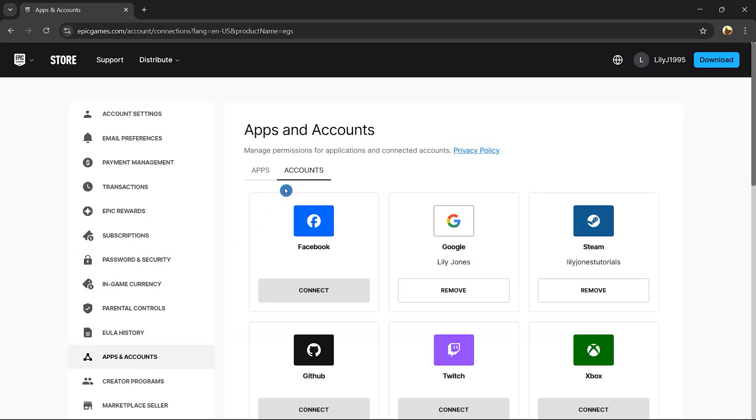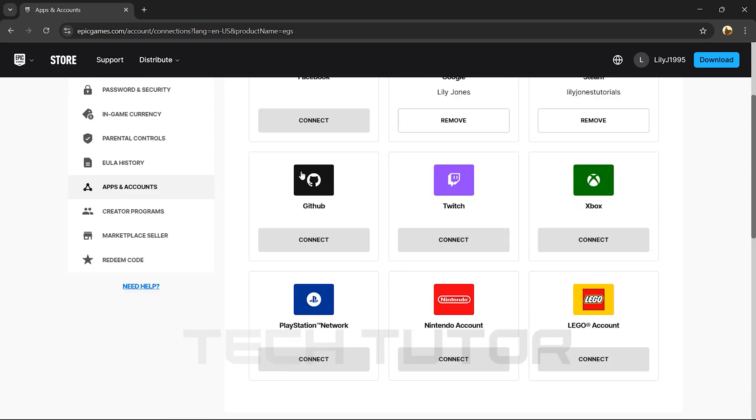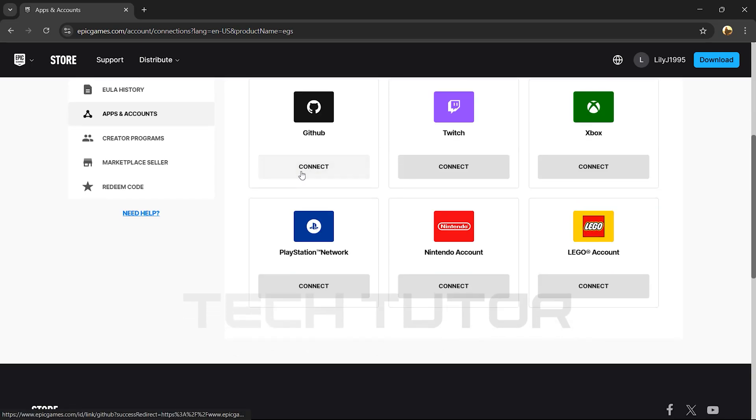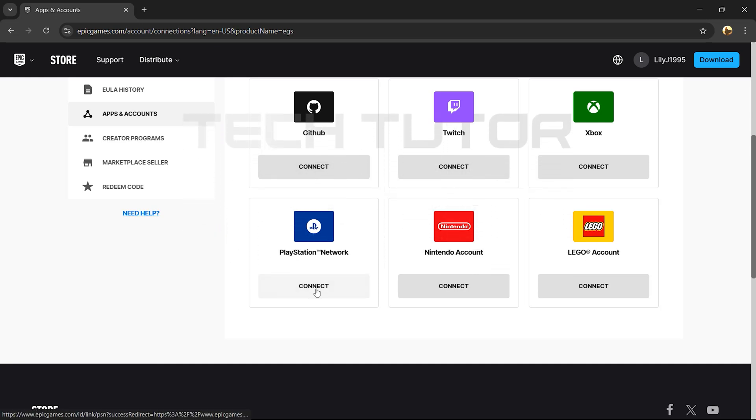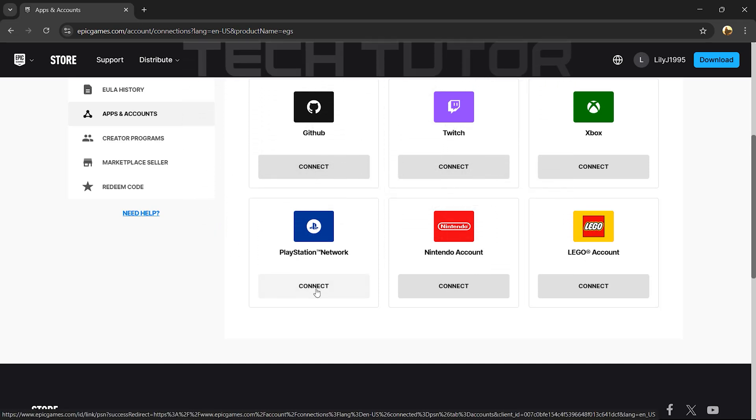Next up is clicking on Accounts. Here's where all connected accounts will be displayed. Find PlayStation Network among the list of platforms available for connection. Underneath PlayStation Network, you'll see a Connect button. Go ahead and click that.